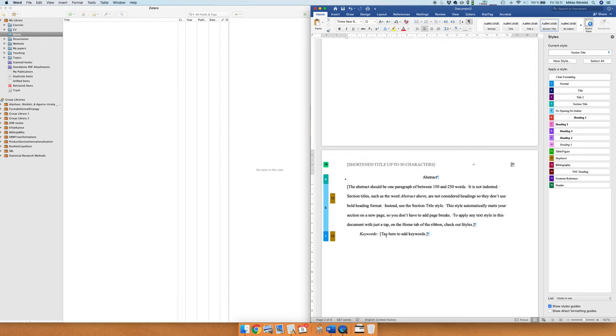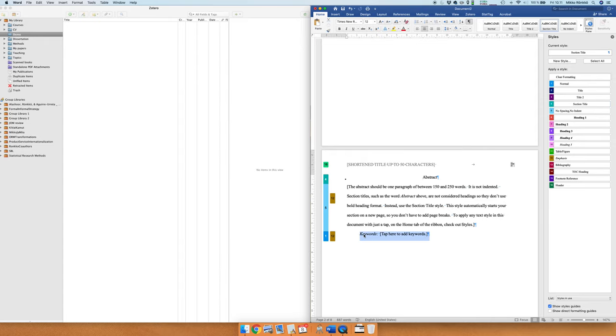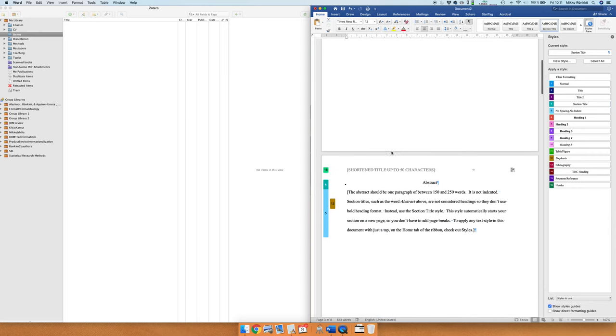But if you are just working on an assignment for a school or school project then you can just delete the keywords. No need to have that.